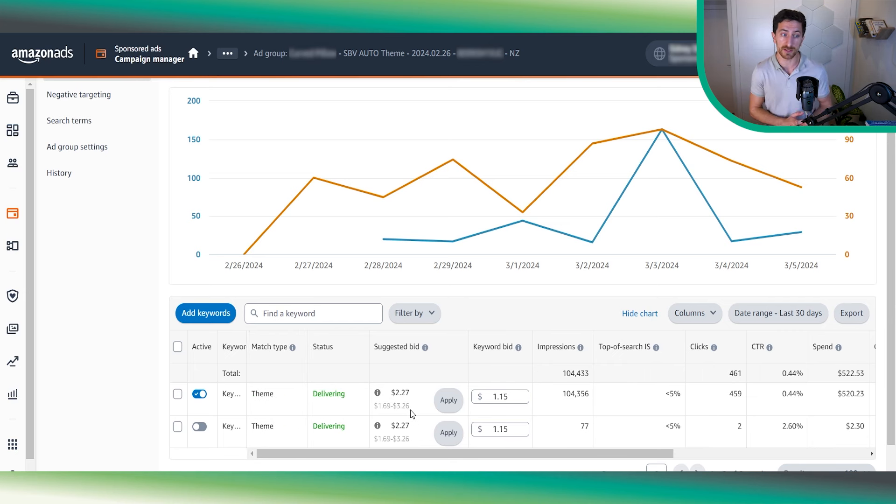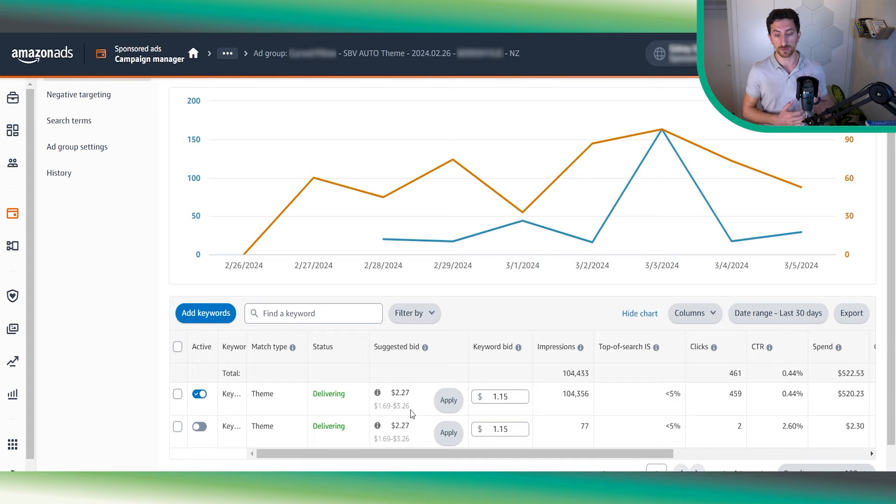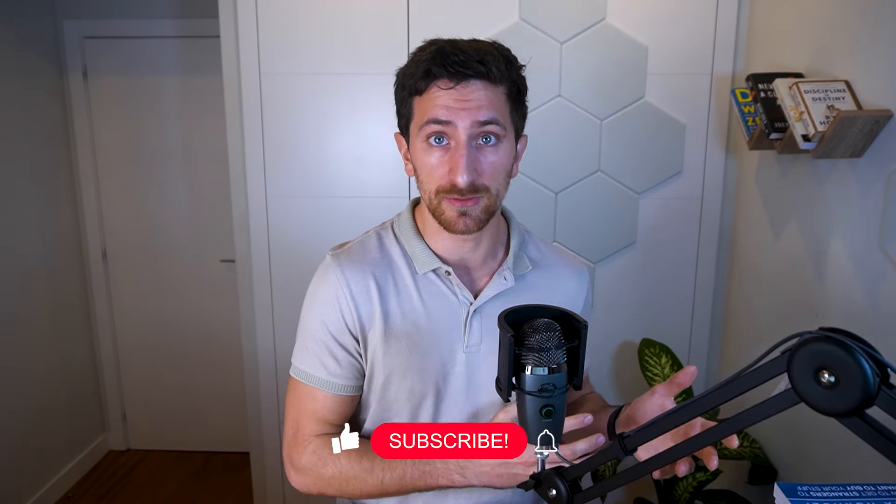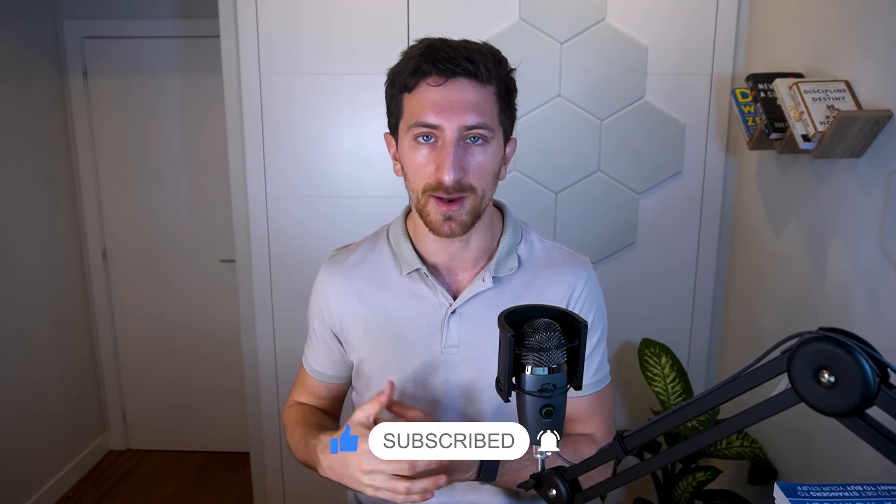Start with a low bid and slowly increase it by checking every day, or use automation — we did a lot of videos about automation with a software called Scaling Sites, which we are partnered with, so feel free to check our videos. To summarize: highly suggest testing this new theme targeting type for sponsored brand video. It should be part of a process — your sales will most likely increase but it's just one part. Run the test on a small scale first, then scale up. Check our YouTube channel for more sponsored video optimization videos and drop a comment below if you have questions.